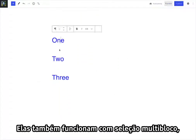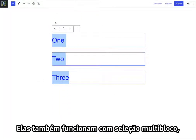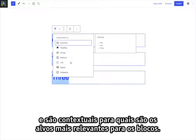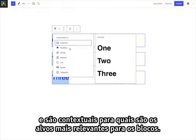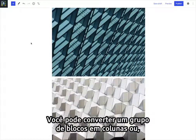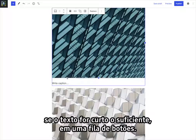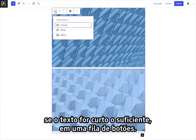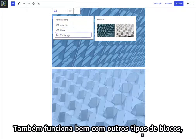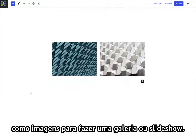Transforms also work with multi-block selection and are contextual to the most relevant targets for the blocks. You can convert a group of blocks into columns, or if the text is short enough, into a row of buttons. It works just as well with other block types, like images, to make a gallery or slideshow.